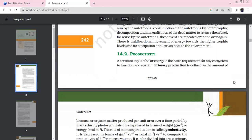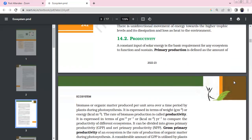There is unidirectional movement of energy towards higher trophic levels. Dissipation and loss of heat will pass through the environment. There is a constant input of solar energy, which is the basic requirement for an ecosystem to function and sustain.